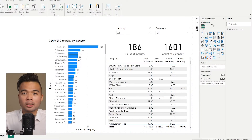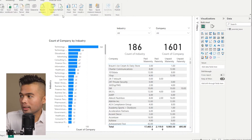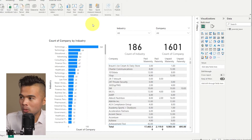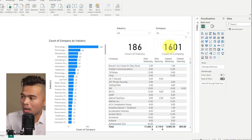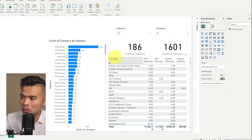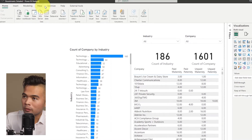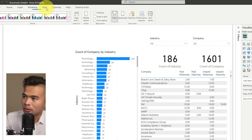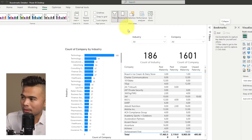First let's go through a quick recap of what bookmarks can do. Here I've prepared a Power BI report with a few visuals — some slicers, some cards, as well as tables and a chart. Bookmarks are found under View, then the Bookmarks pane.